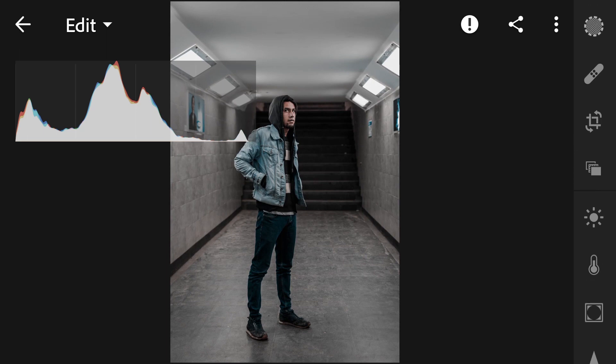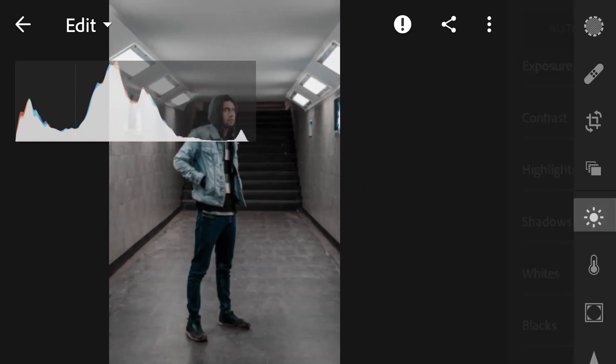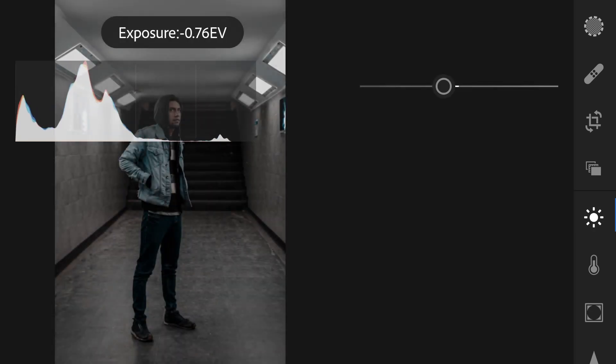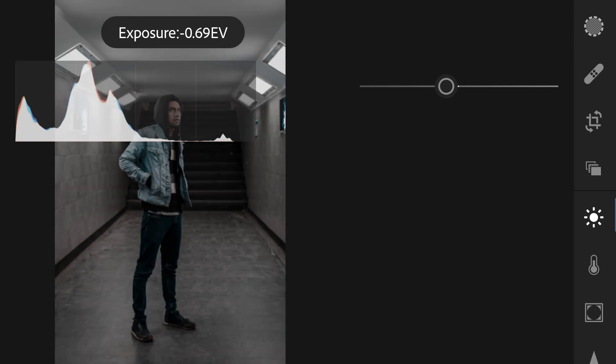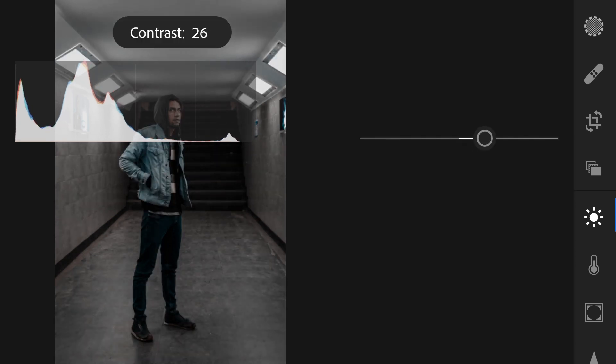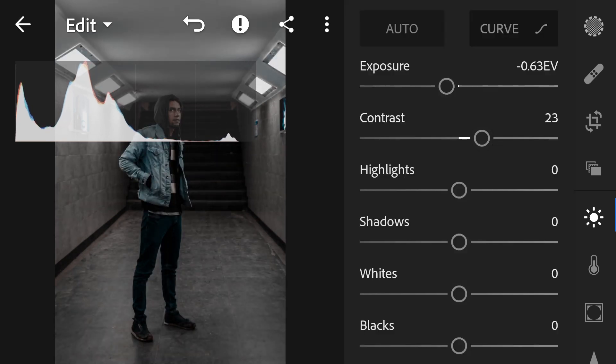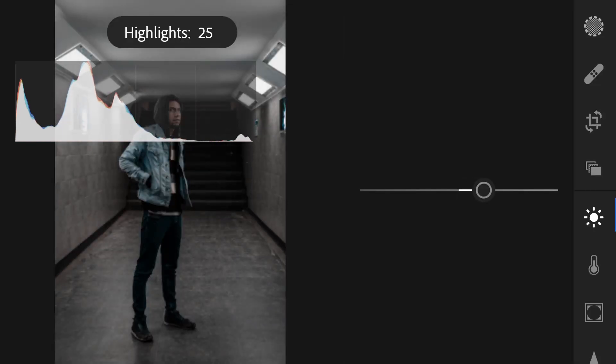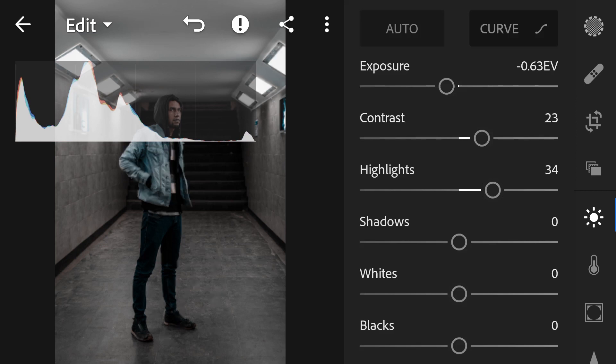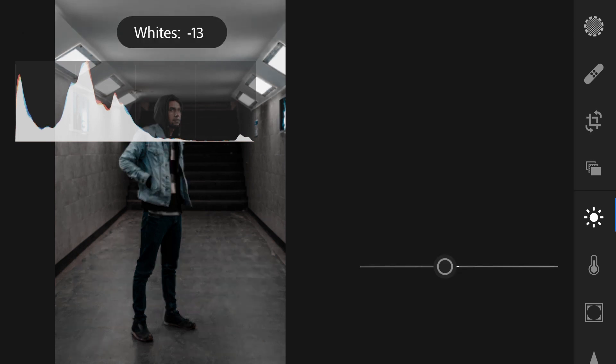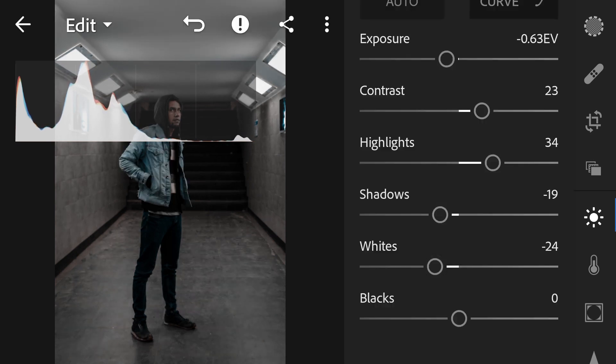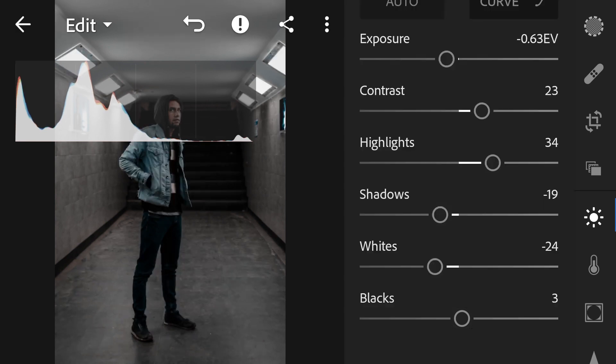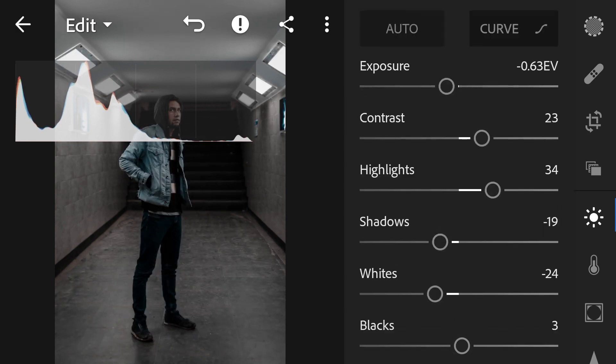First, let's open our light here on the right. Let's drop the exposure, not really much, just a little bit, and increase the contrast. You can see it's a bit more dark and a little bit more contrast. We're going to increase the highlights to 34 and drop the shadows a little bit, drop the white to minus 24 and increase the black to 3.